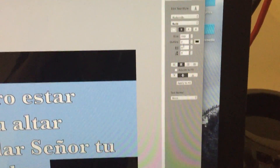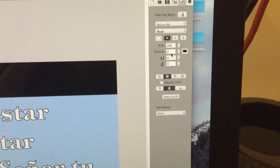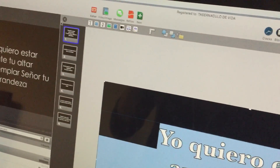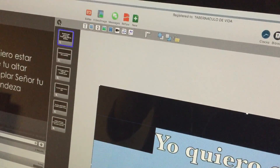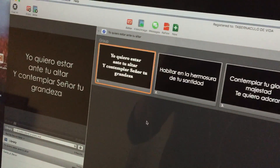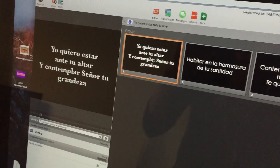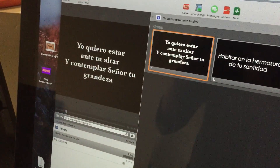This is where you change the size. The outline is also very helpful — it helps when you have bright backgrounds. Just close out, display it, and there it is.